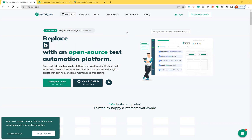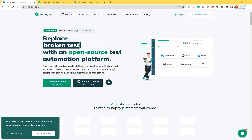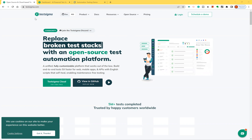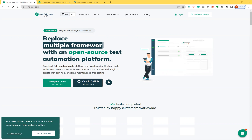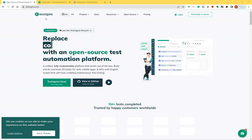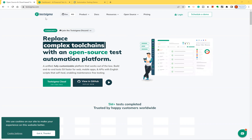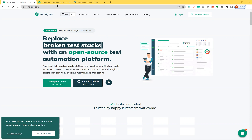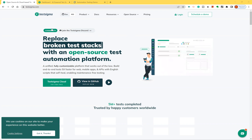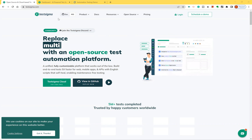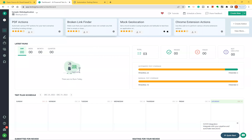In this video we will talk about how to parameterize a test case in Testsigma. As part of no-code automation, in our previous videos we have seen what Testsigma is, what features are available, and how to capture a test case with manual steps and the recorded option. In this video we will see how to parameterize the test case with multiple sets of data. I'll go to the dashboard and log in.